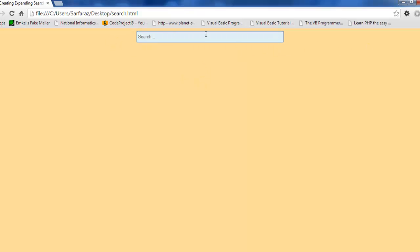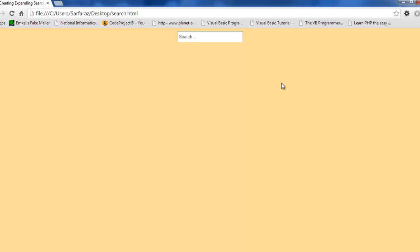Its background color gets changed and also the borders get changed. When I click outside this box, it comes back to its original position. So today we are going to make this search box.